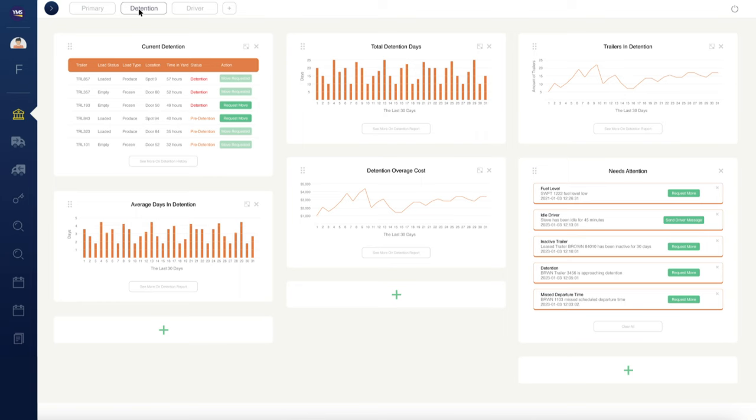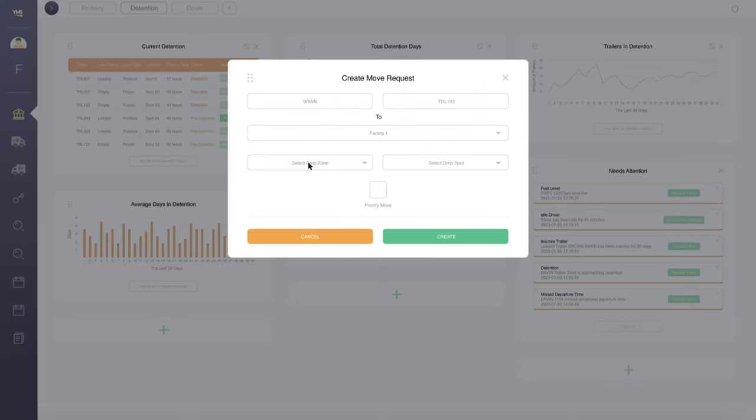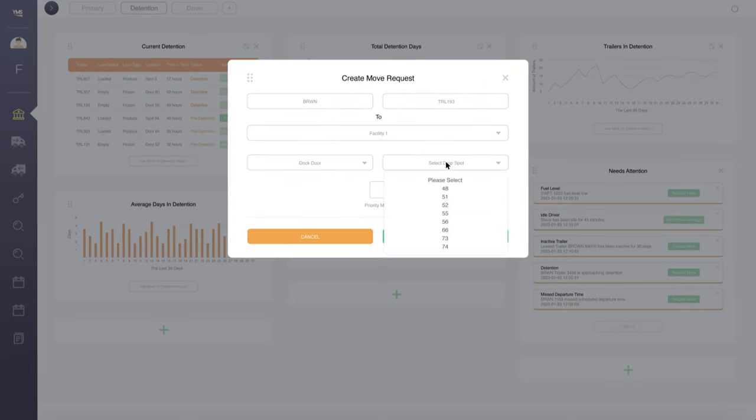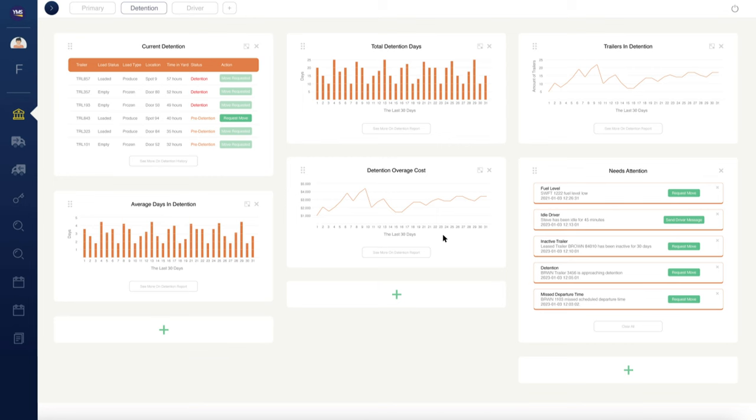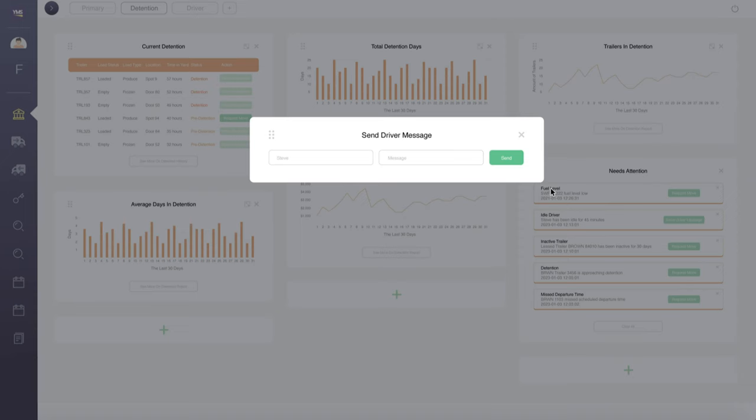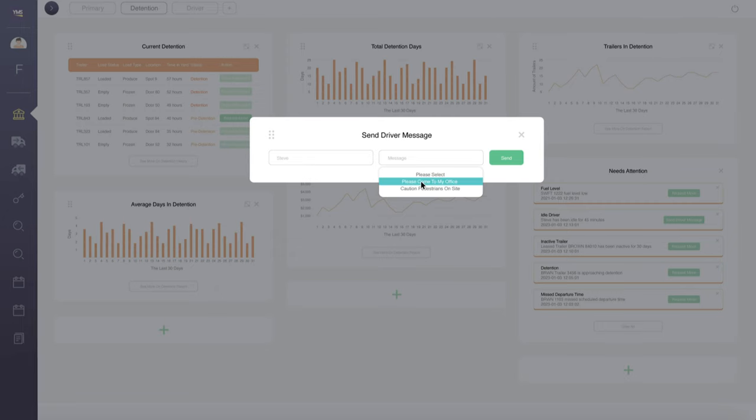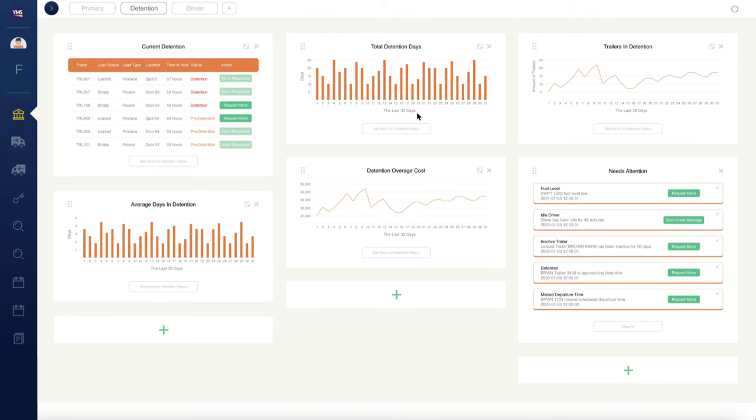Best of all, the YMS Command Center intelligently notifies management of blind spots and cost-causing issues, making it not just a helpful resource, but a must-have for operations who want to bring their shipping yard into the 21st century.